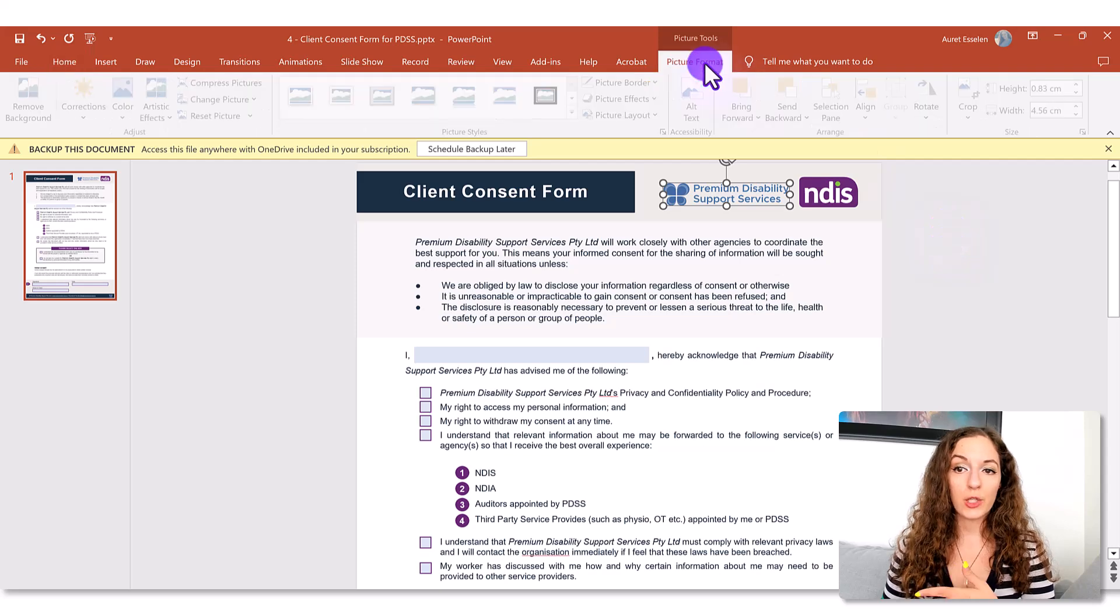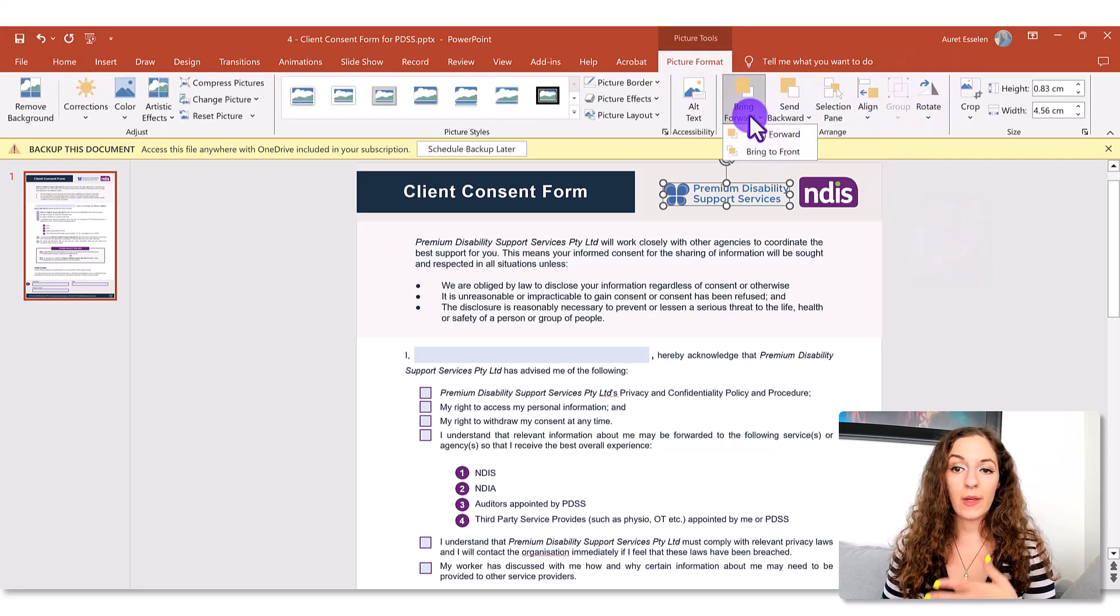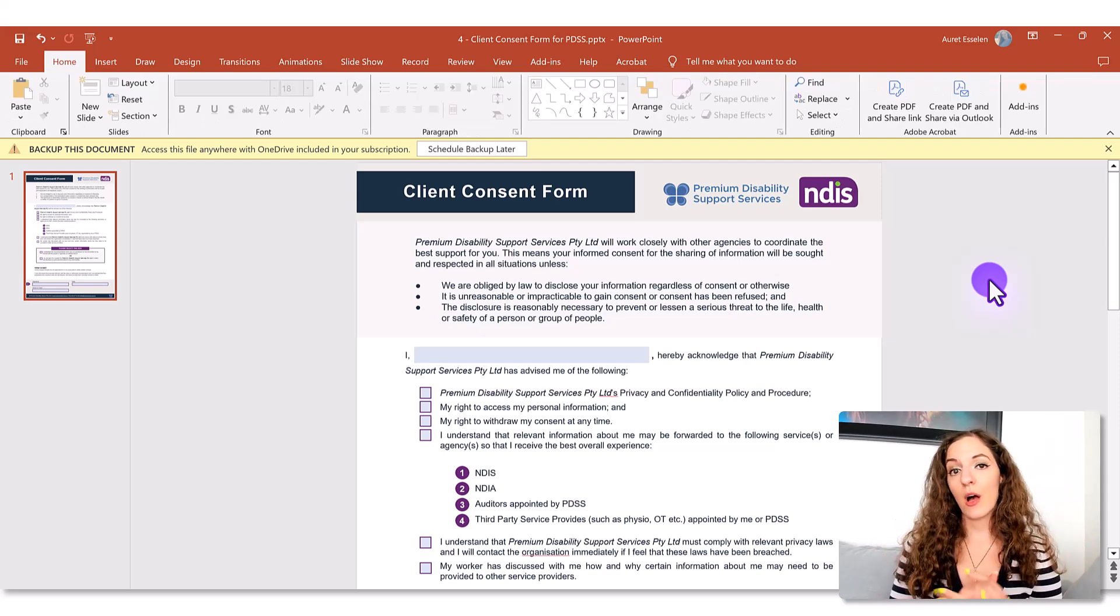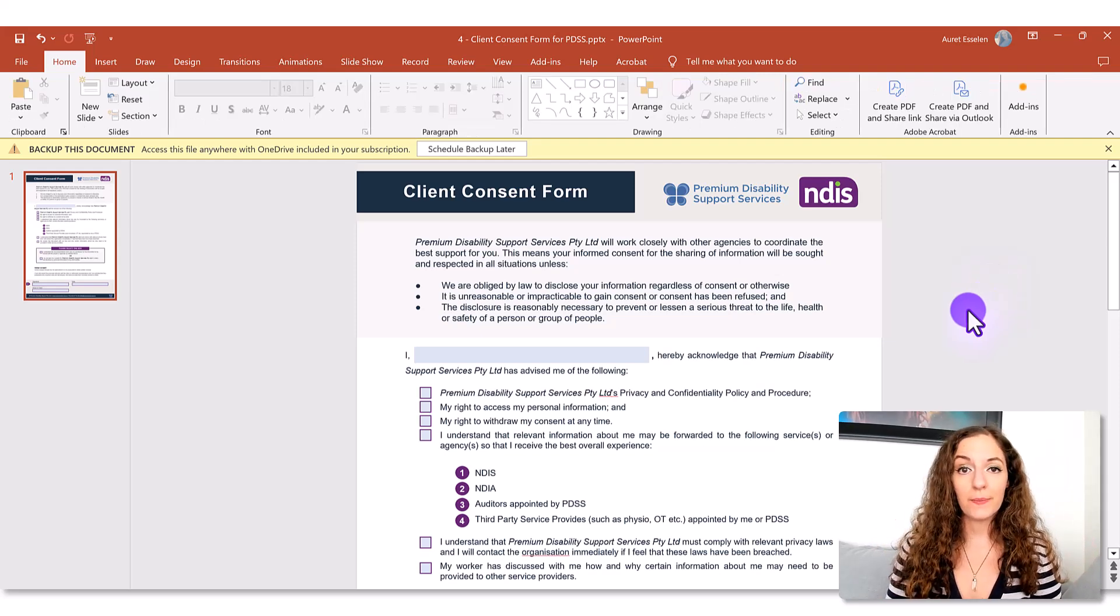So picture format, come over here, bring to front, and you'll have that sitting on top of the rectangle.